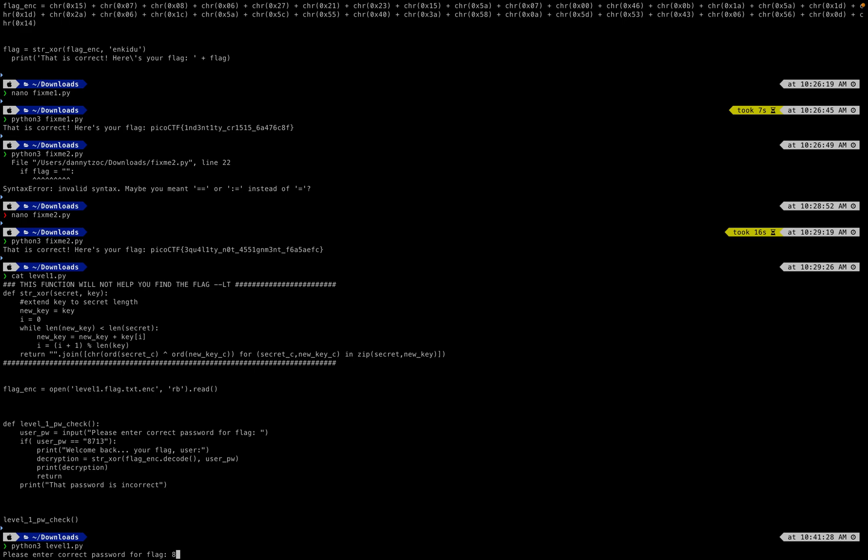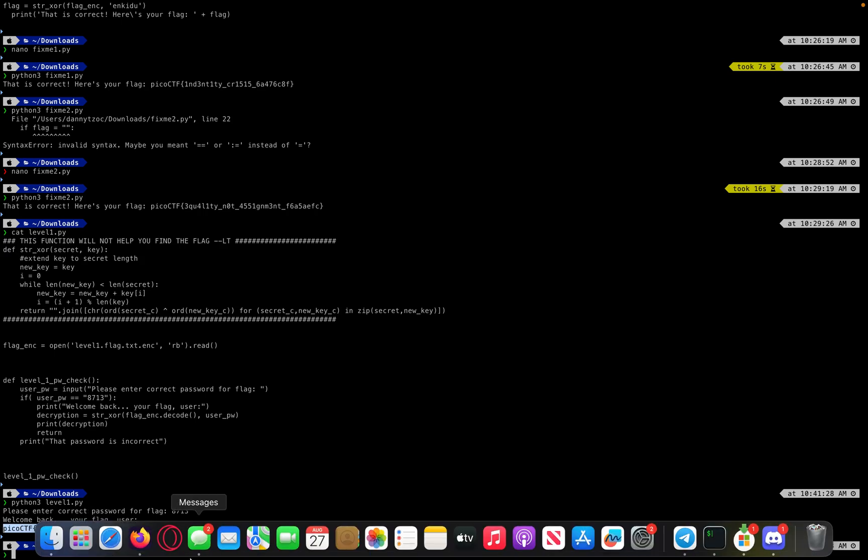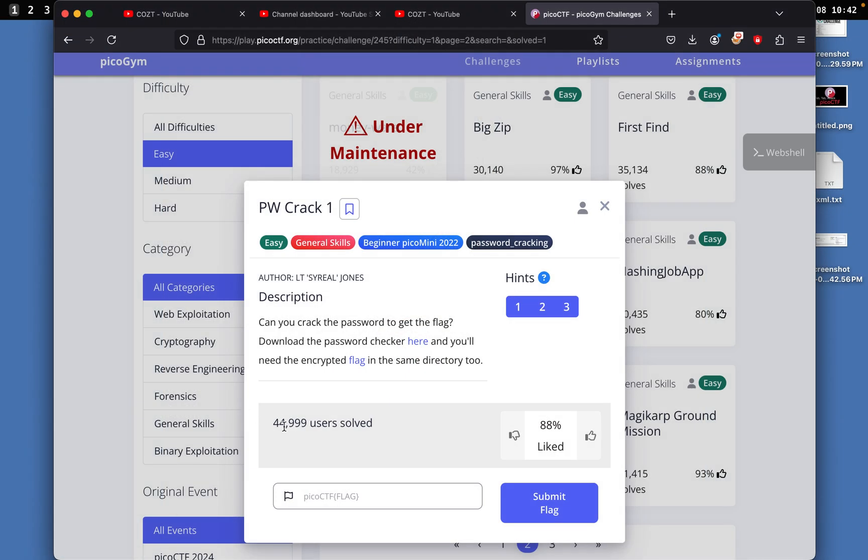8731. And then we get the flag. I'll just copy this and insert it. It's 8731. And call it a day. That's about it, just simple code inspection. Let's get started with the next one.